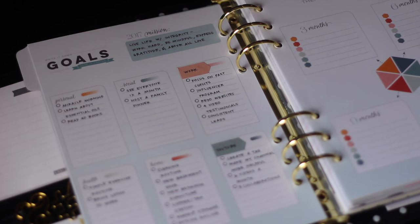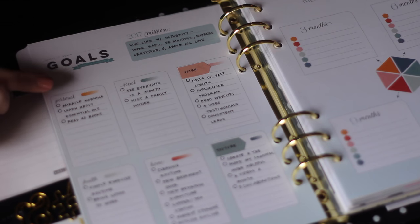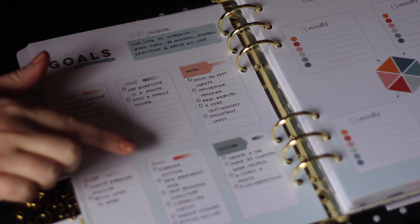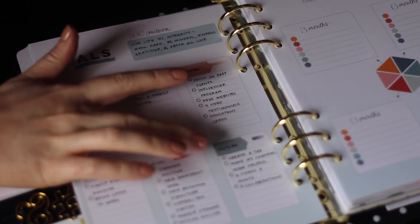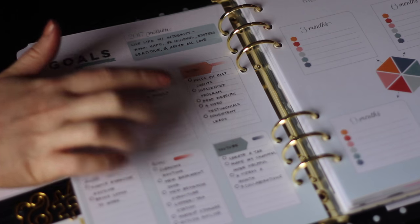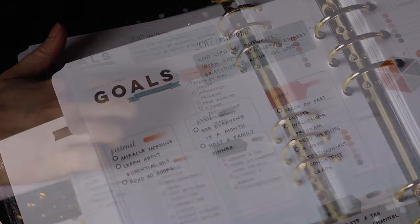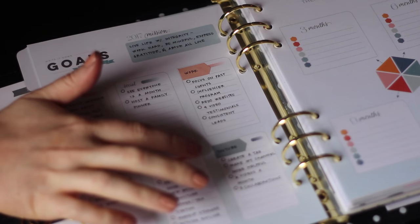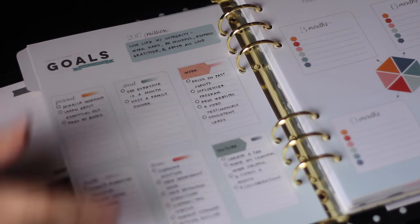The planner came with the titles filled out. So you have personal, social, health, and home, and I think these two were financial and dream big. I took Inkwell Press stickers and I covered those up so I could have one dedicated to work and then one dedicated to YouTube.